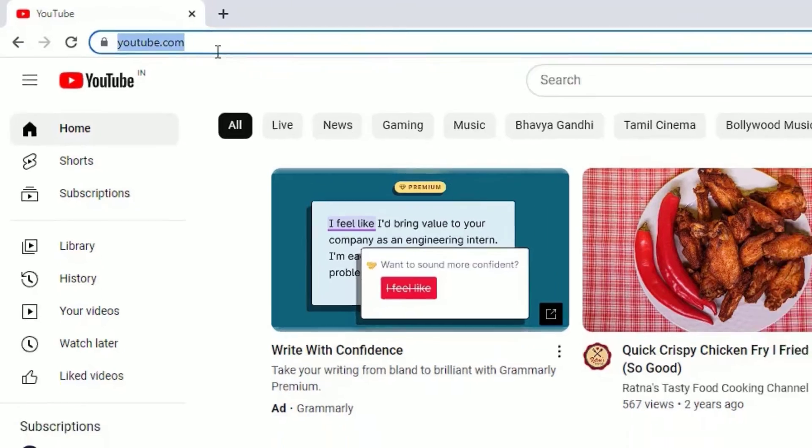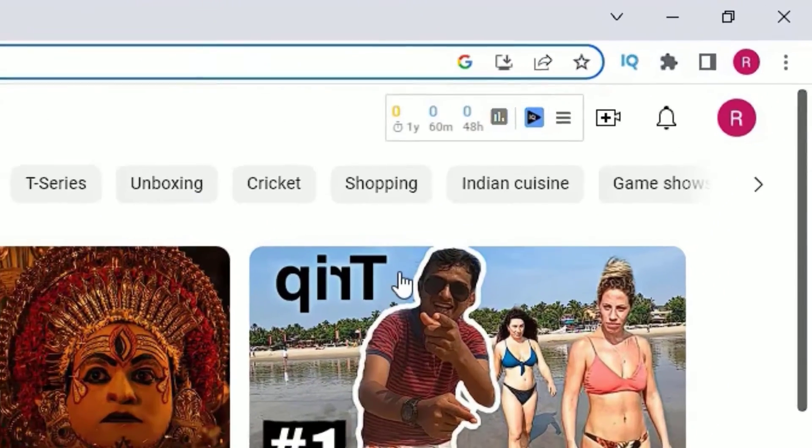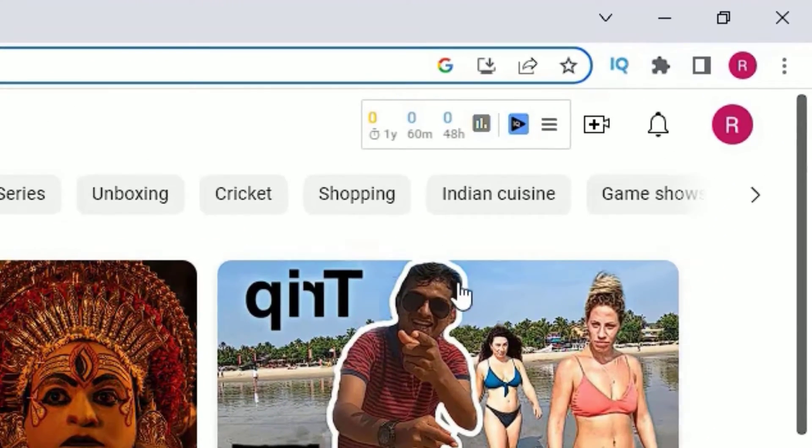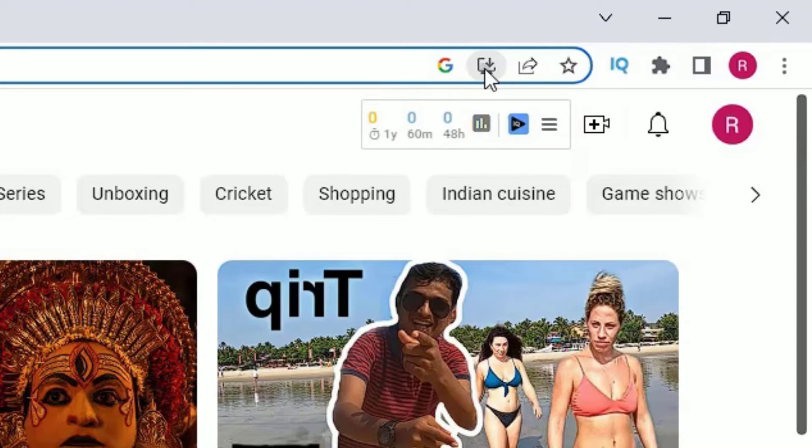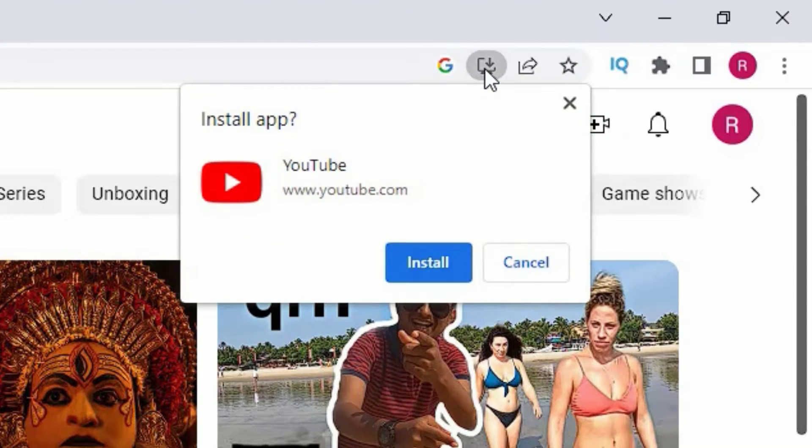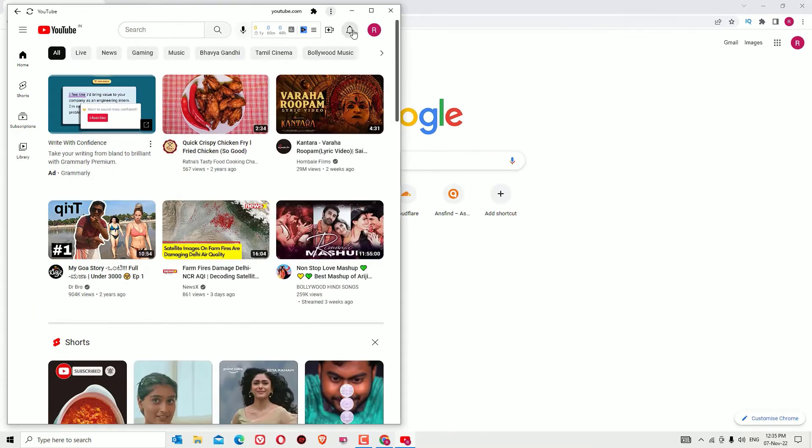Now we are on the homepage youtube.com. There you will find the download icon here. You'll find Install YouTube - just click on that. Now we can install the app directly from here. Just install.